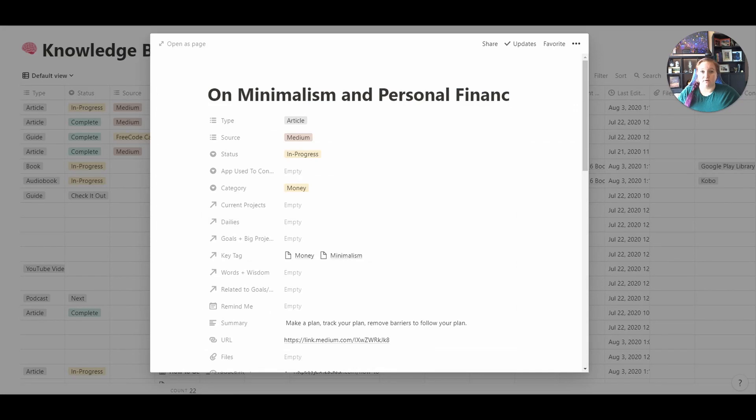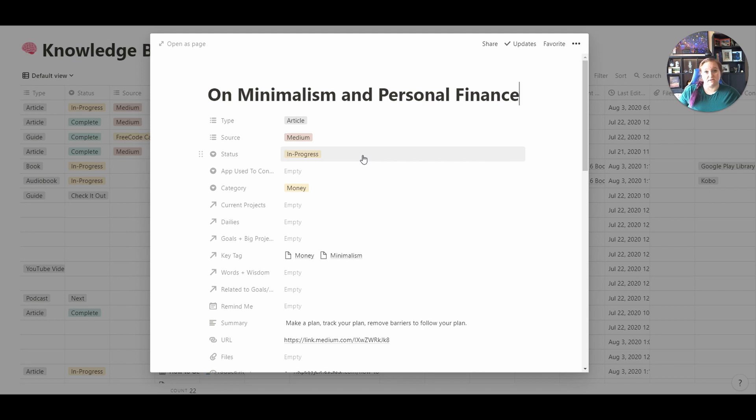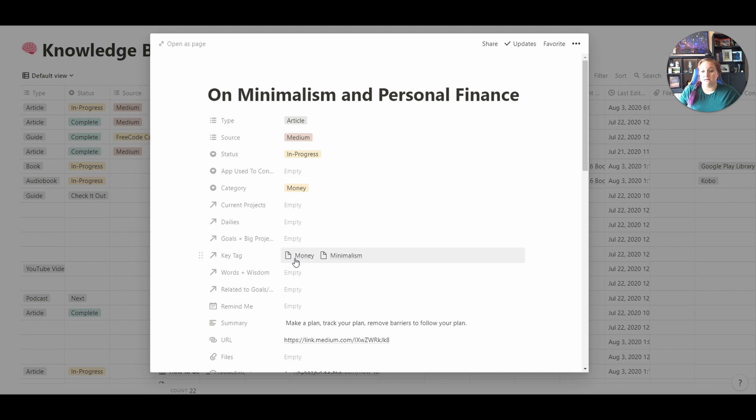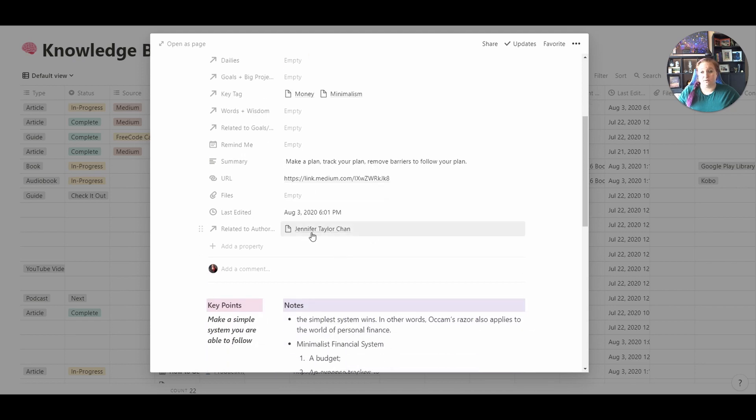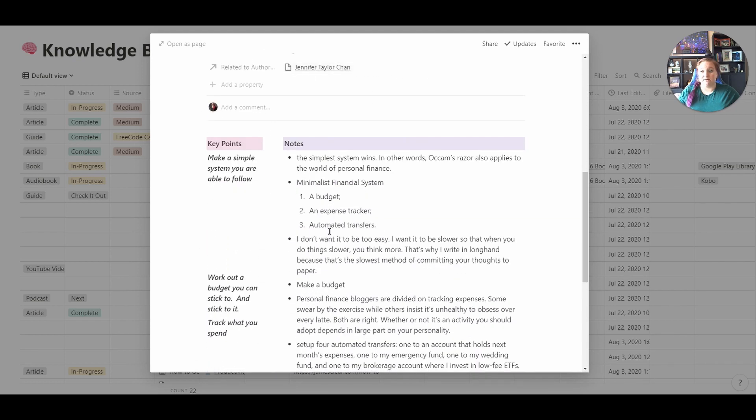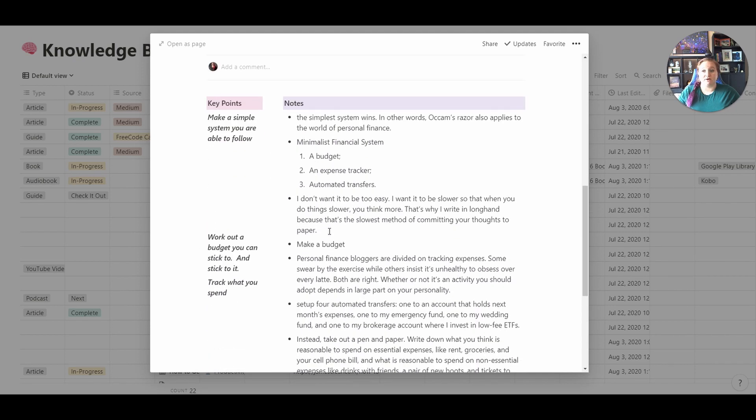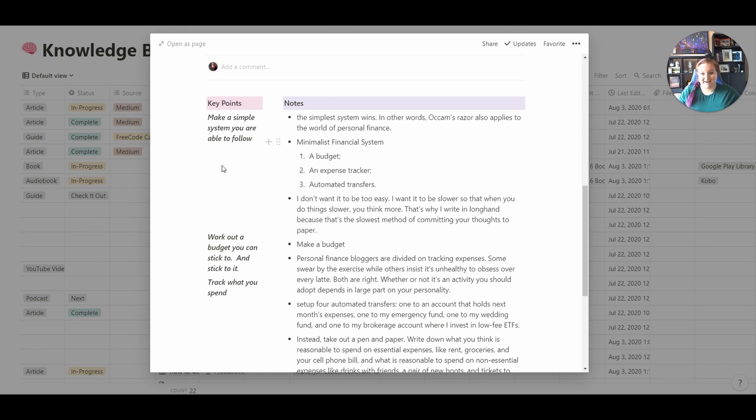Here is one of the articles that I recently read. It was about minimalism and personal finance. It was an article that I found on Medium. It says in progress because that was the status I had left it at. The category is money. The key tags are money and minimalism. So I have taken notes from the article, a summary, a link to the article, and who is the author. Now in this section here I have used the Cornell method. So I took notes from the actual article, then I made key points here on the right, sorry on the left, and then I have a summary here at the bottom.